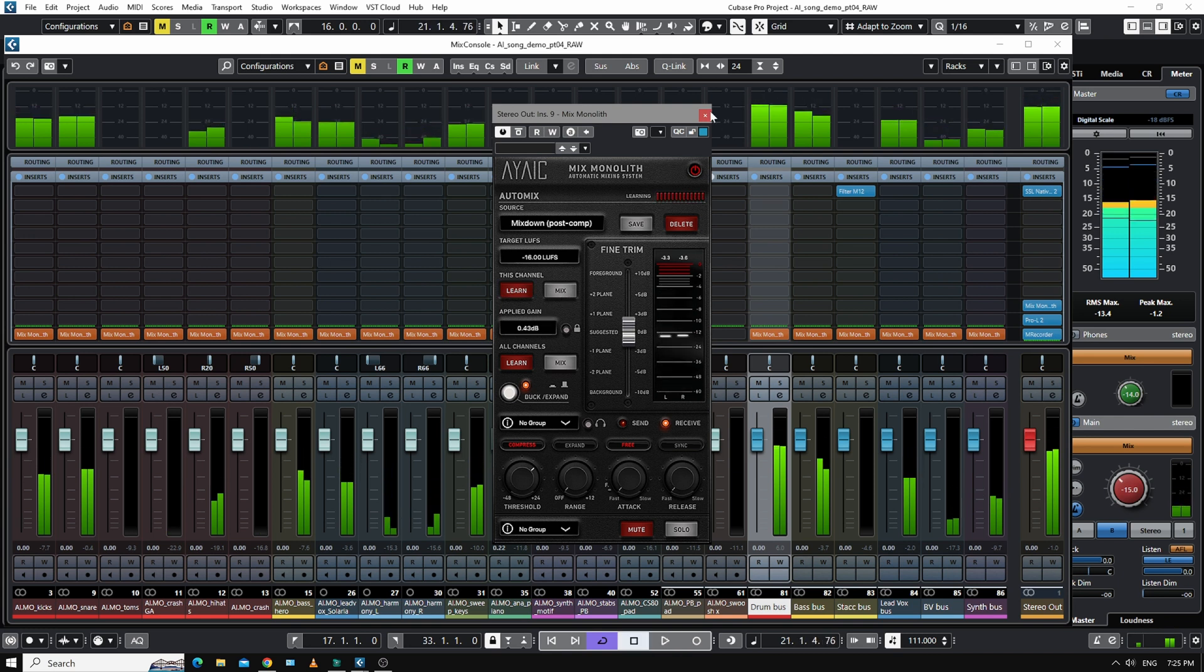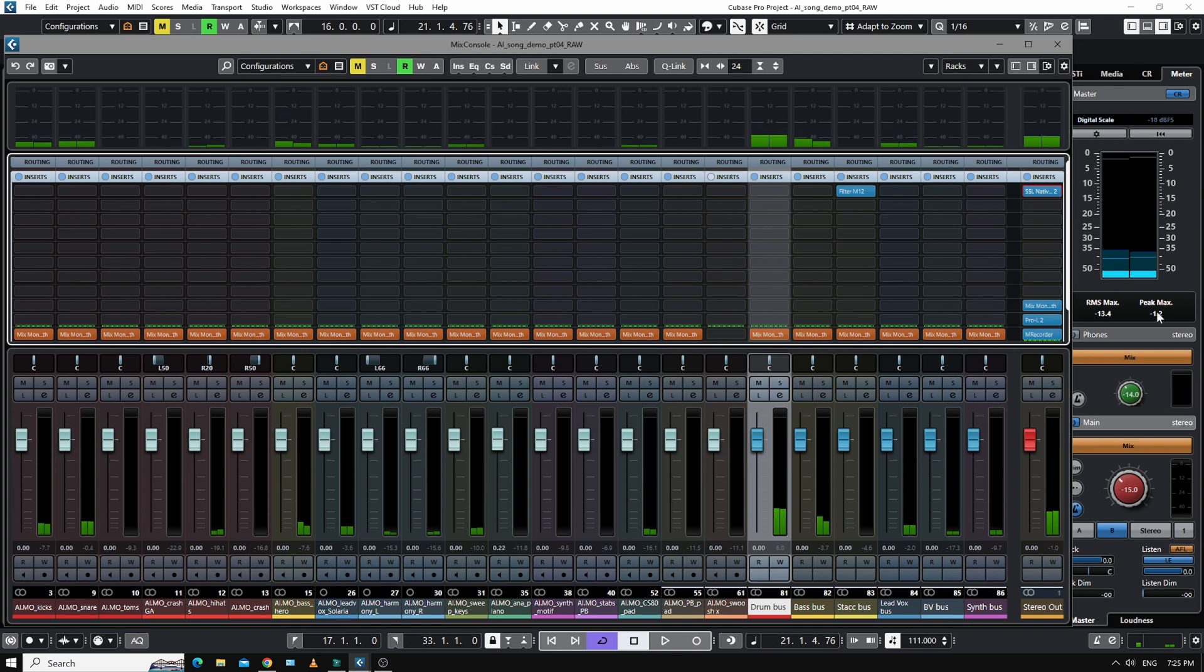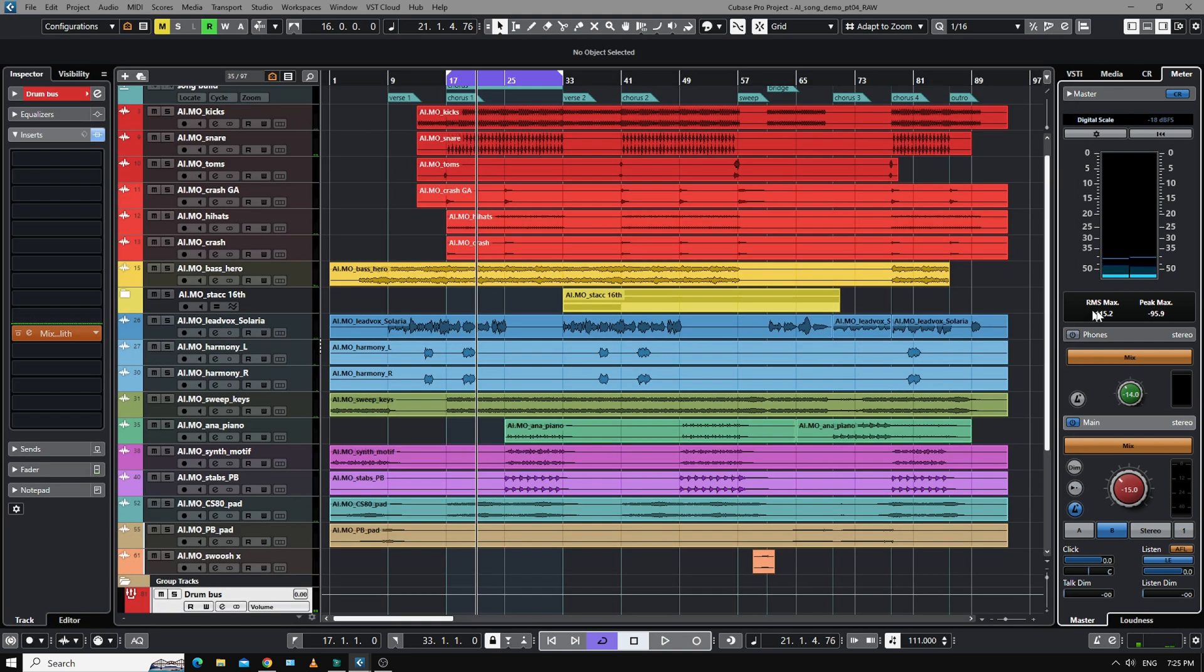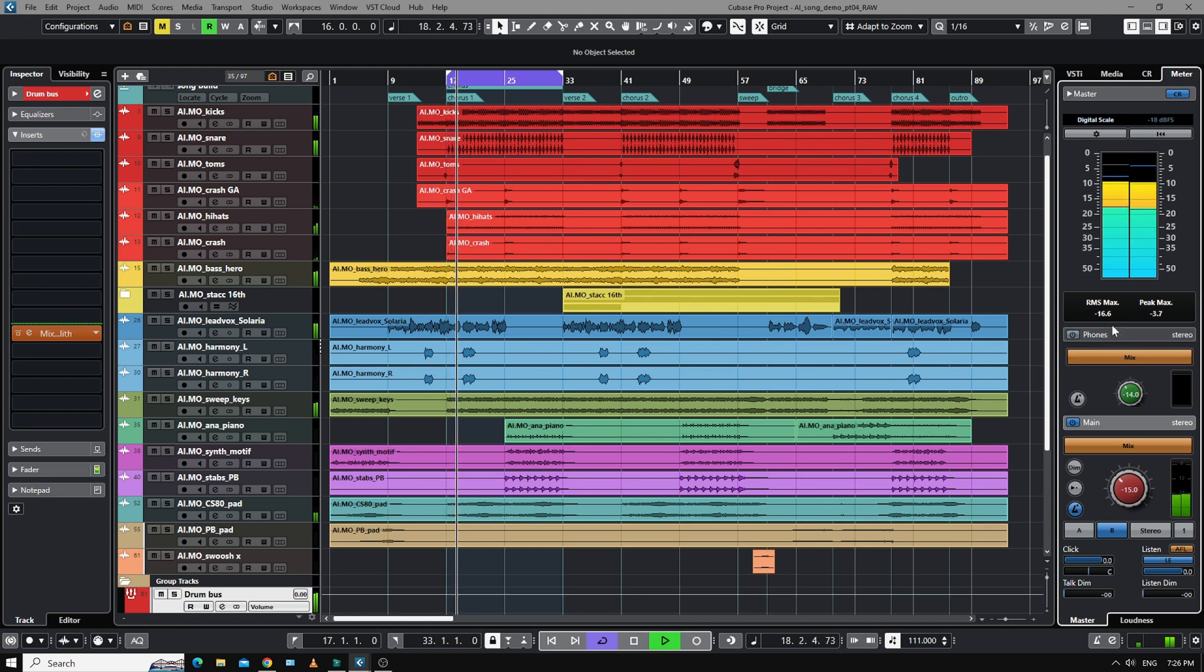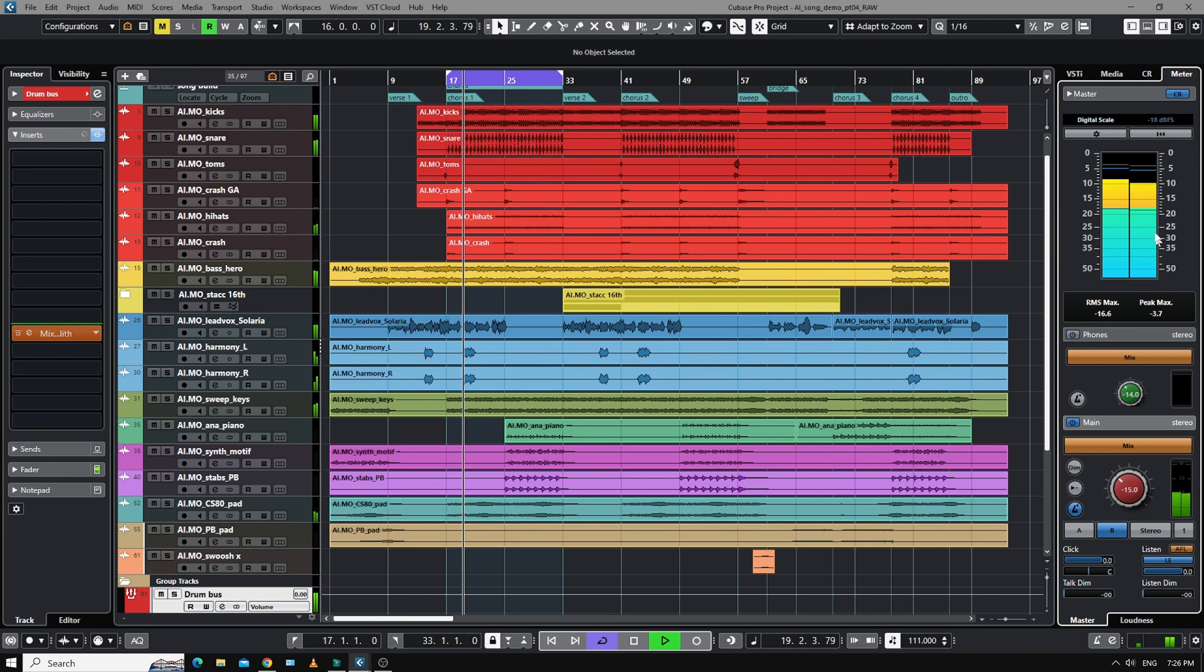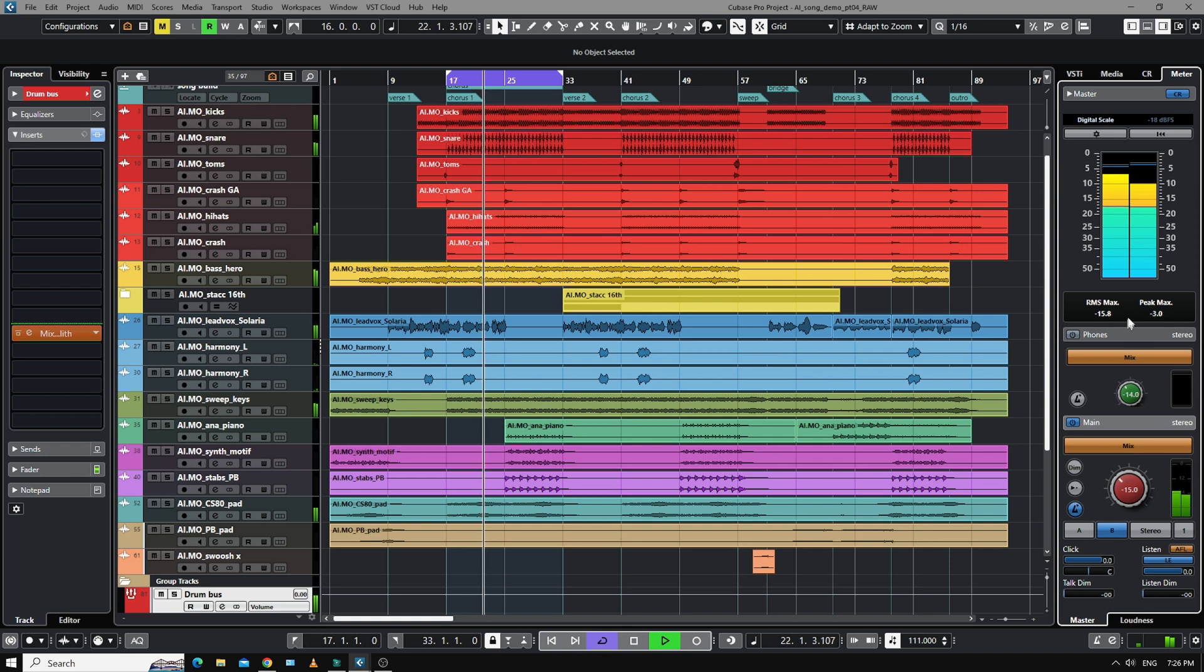So if we look at the levels over here, I'll just reset those. And I hit play. So instead of peaking up by zero, we're now peaking minus three, and the average is around minus 16.